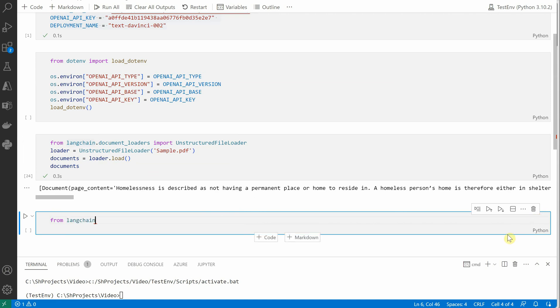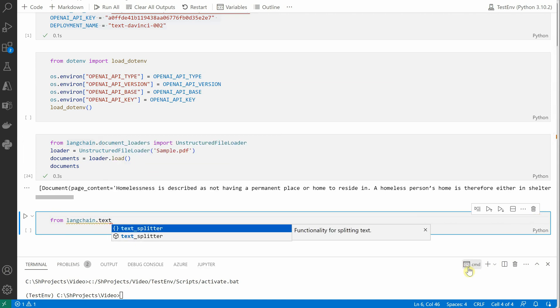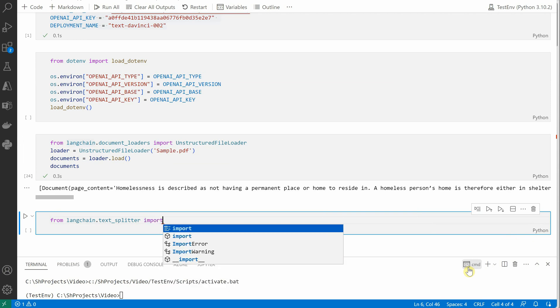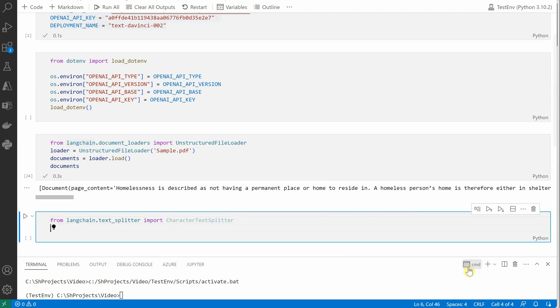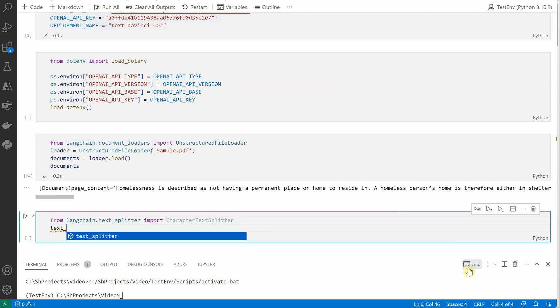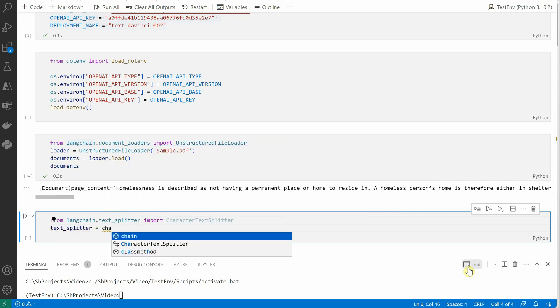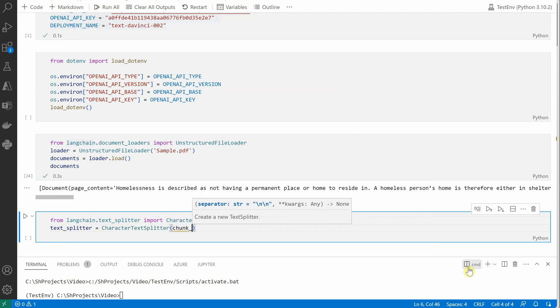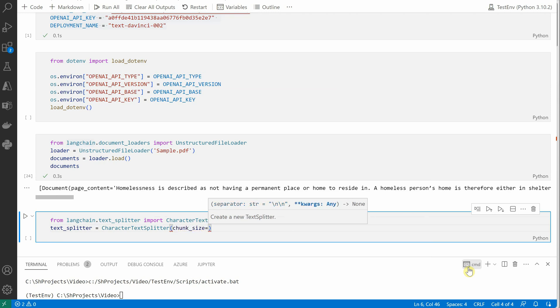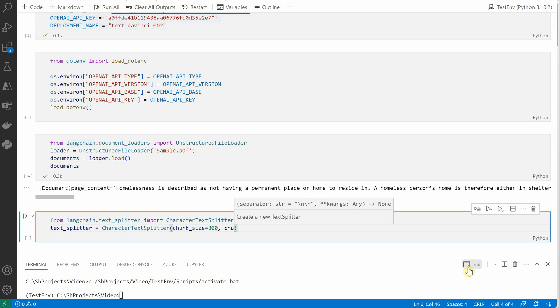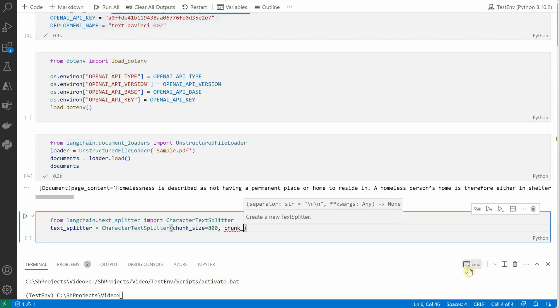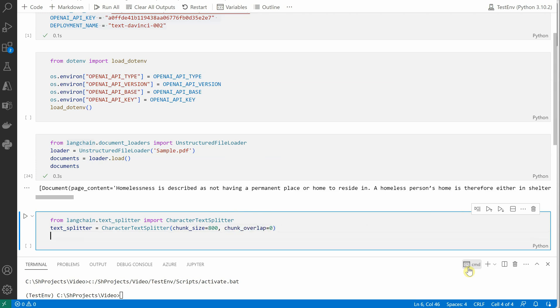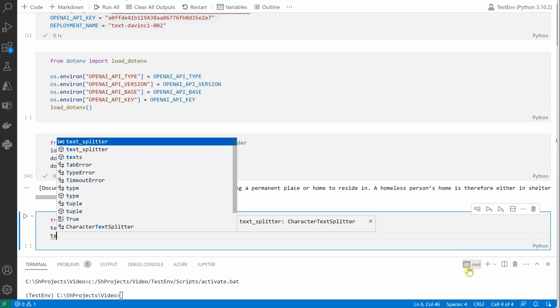So let's go ahead and import those packages here. So I would say from LangChain.text_splitter import CharacterTextSplitter. And the same CharacterTextSplitter which we are going to use here, and it will take two parameters. First is the chunk size—you can define chunk size as per your requirements, I am just going with 800—and I do not want any overlap here, so I would say chunk_overlap equals zero.